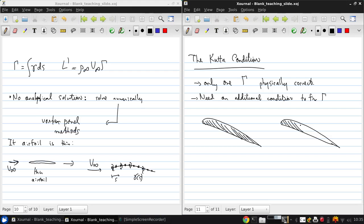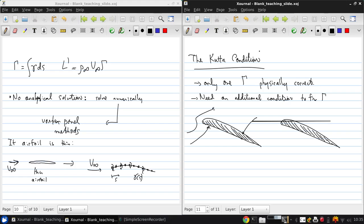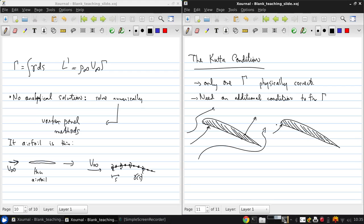Here's the same airfoil at the same angle of attack. And in one case, we may get streamlines that look like this for one value of gamma. While for another, we may get streamlines that look like this.